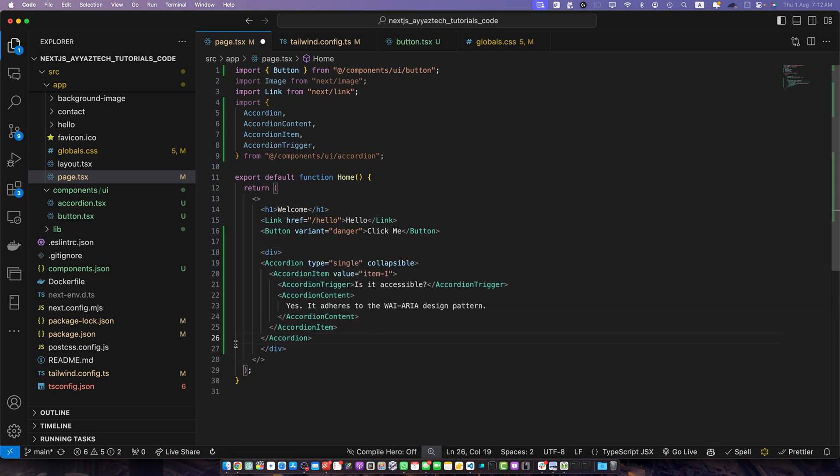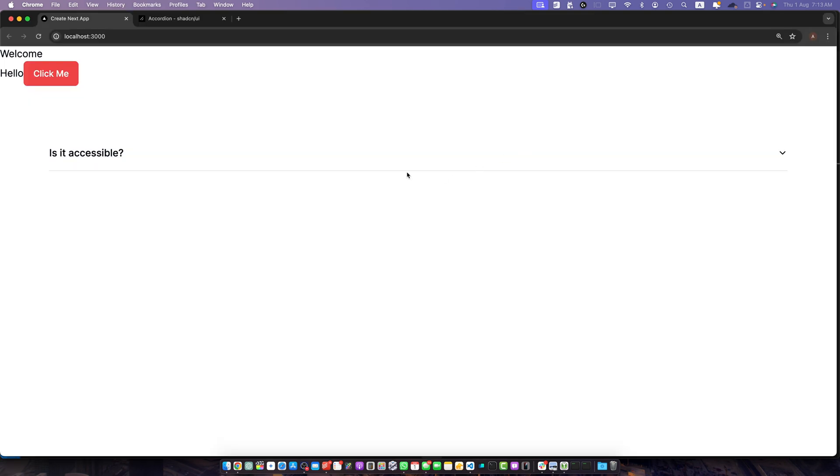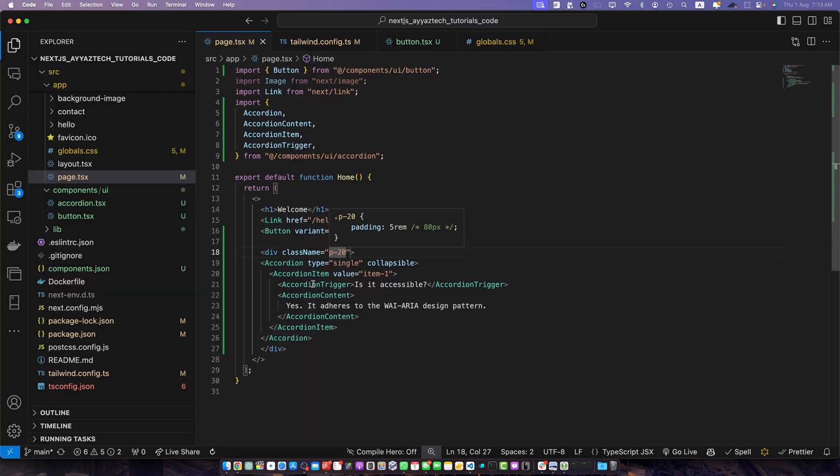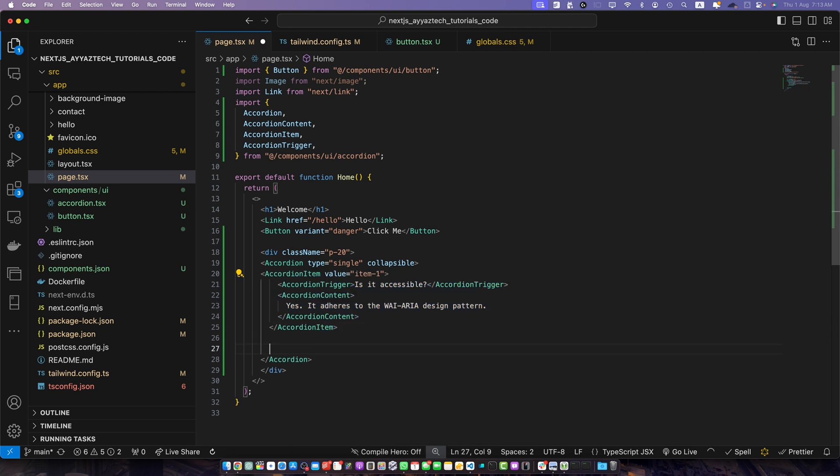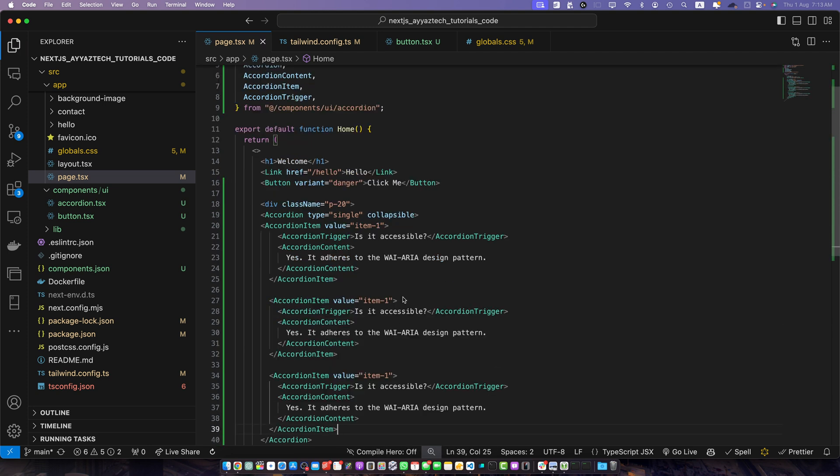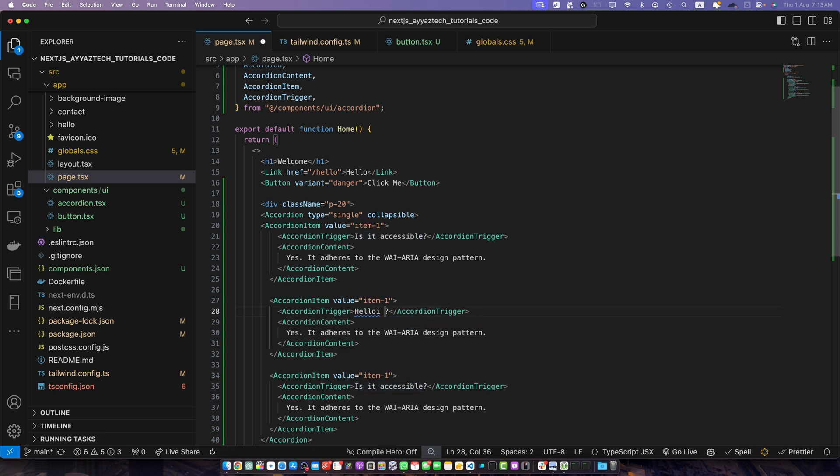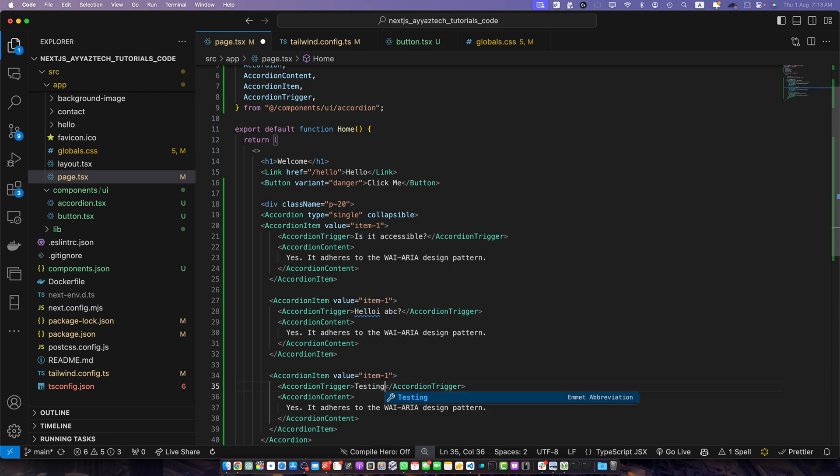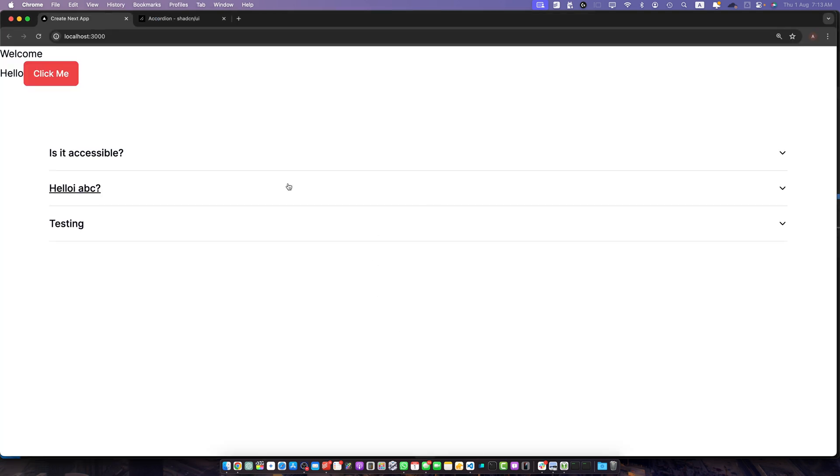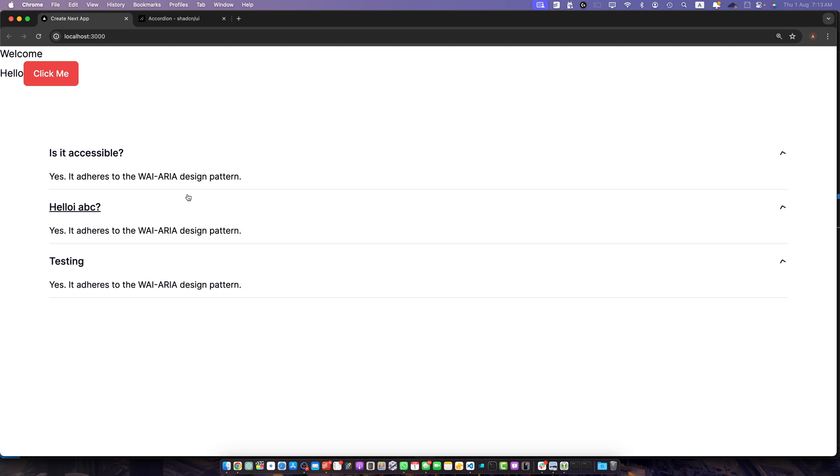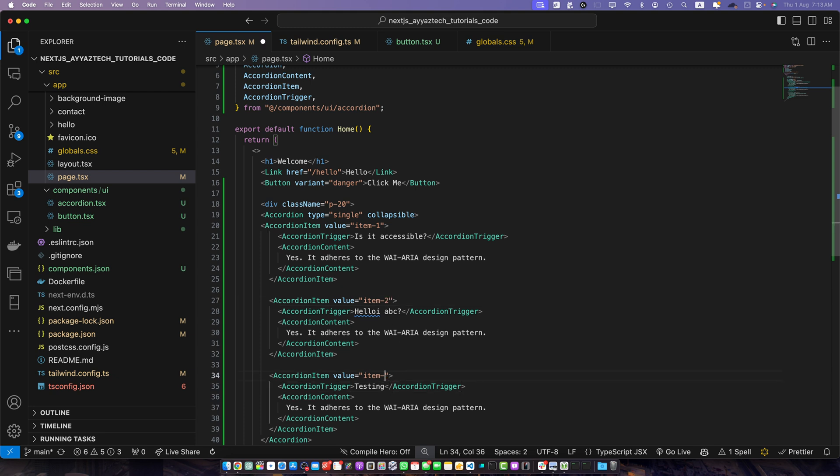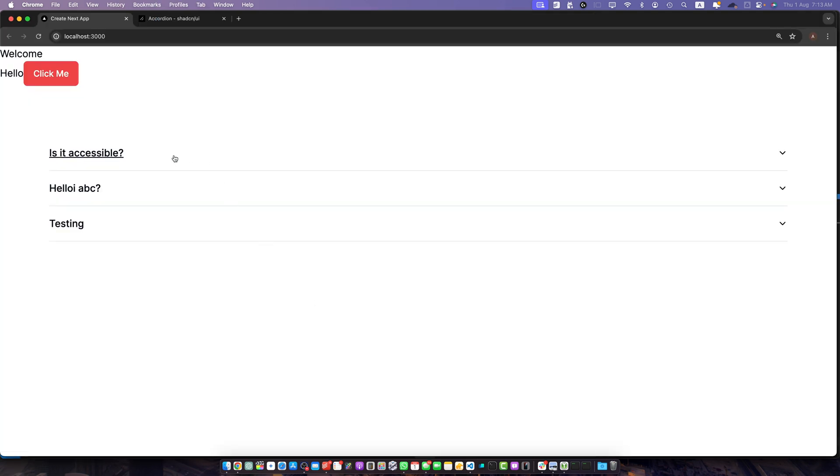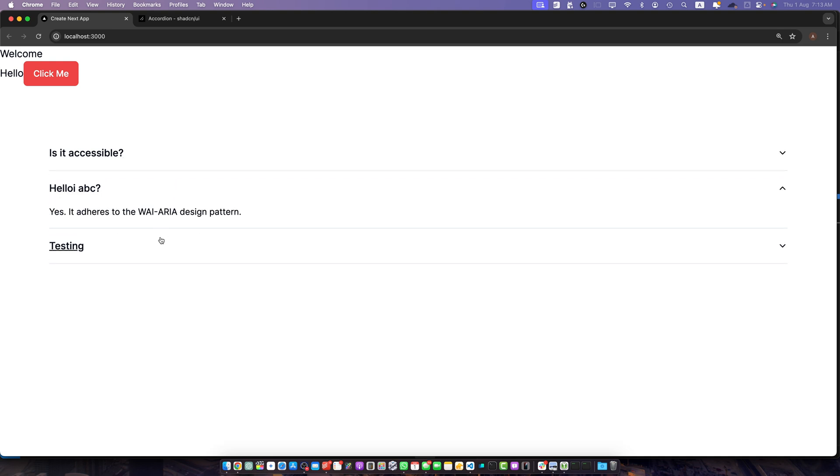And let's add a few more items. So whenever you want to add a new item you can just copy this and paste it like this and just change some text. Hello ABC testing. See now we have multiple items but you will notice there is a bug because we did not update the value. The value should be different for every item otherwise it will not work correctly. So now everything is working correctly. Alright.